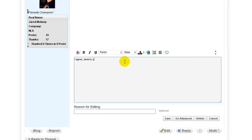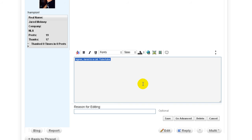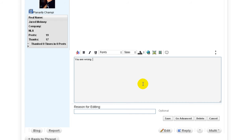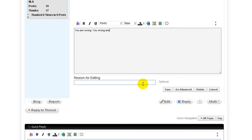I agree, Jared is a cat. I can change it to my heart's content. Tuba, tuba. It's just as if I'm posting it for the first time. So let's delete that completely and say you are wrong. You wrong are. I'm so angry I can't get my words in the right order. I'm furious. Okay, so I've successfully changed my text.